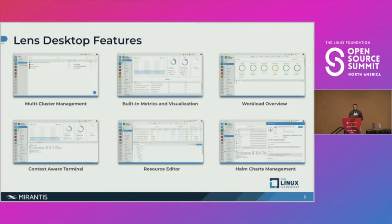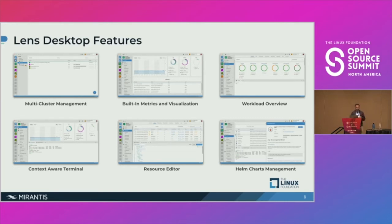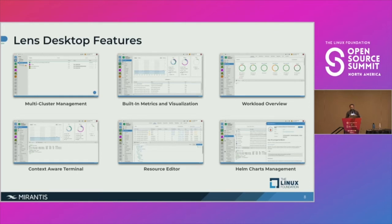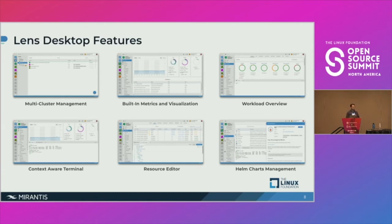Let's look at some features of Lens desktop. The first is multi-cluster management. I have not seen a single developer using only one cluster all the time — they switch between multiple clusters, which can be a local Minikube cluster, a dev environment, test environment, or prod environment. Lens allows users to add multiple clusters and switch between them seamlessly. The built-in metrics and visualization allows a user to look at resource utilization like CPU, memory, file system usage, and number of pods, all within Lens desktop.